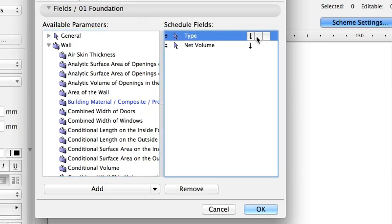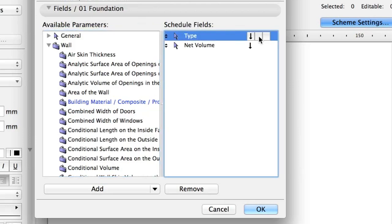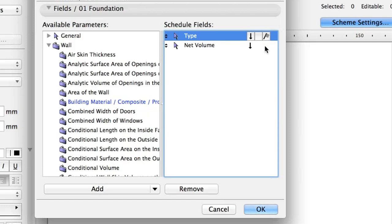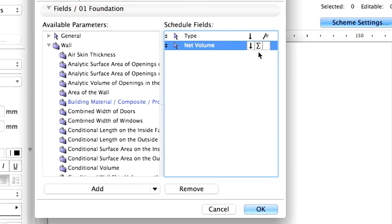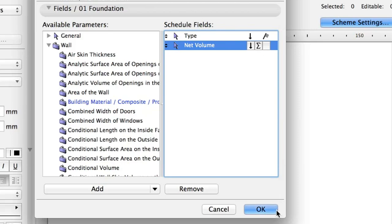Click the rightmost icon at the Type field in the list to activate a little flag icon. This will result in a summary by type. Click on the middle icon at the Net Volume field to display a Sum icon. This will result in an overall sum at the end of the list. Click OK.